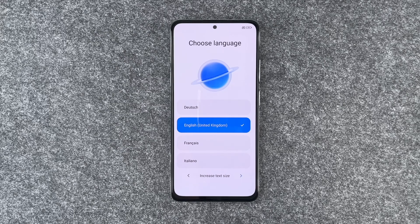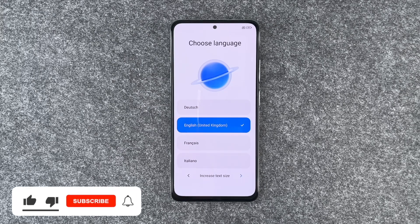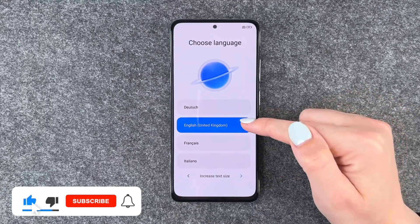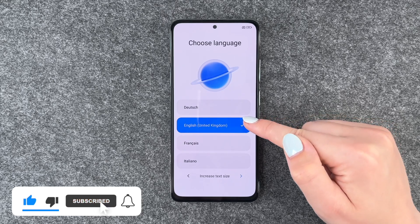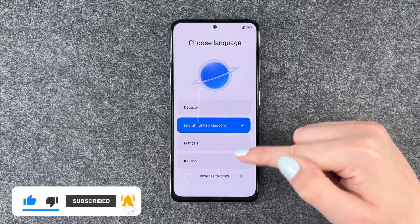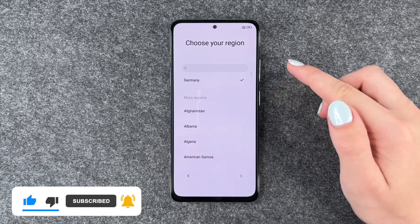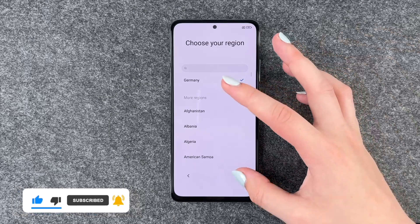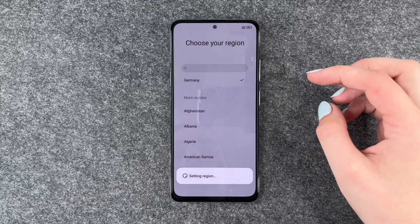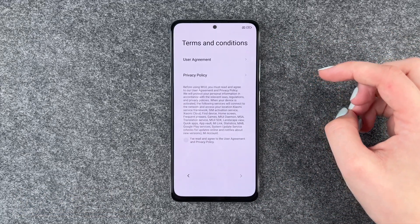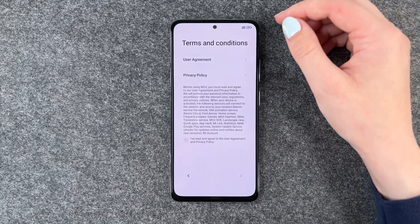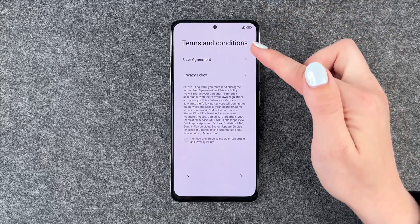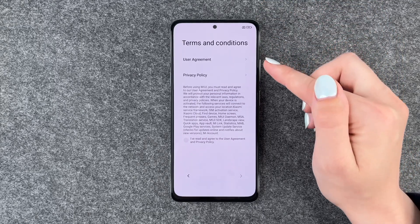We're going to get right to it. First of all, we can select our language and we're going to choose English, of course, and then go ahead and choose our region — that is Germany. Then we come to terms and conditions, user agreement, and privacy policy.